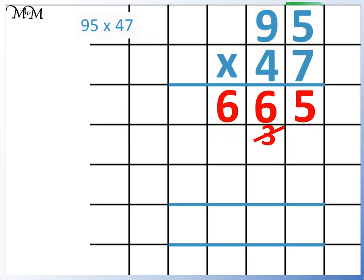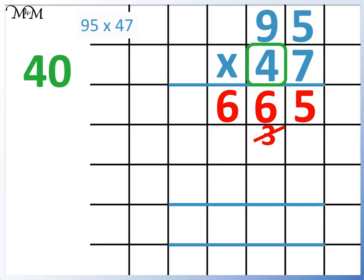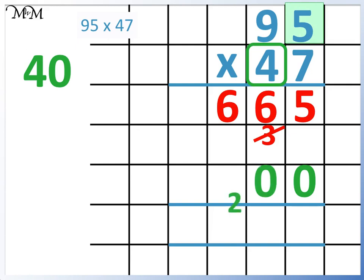Next, to multiply 95 by 4. Remember that the 4 is in the tens column so it is worth 40, so we put a 0 here and continue by multiplying by 4. 4 times 5 equals 20. 4 times 9 equals 36, and we add the 2, which makes 38. Because there are no more digits to multiply 4 by, we can write the 3 here.